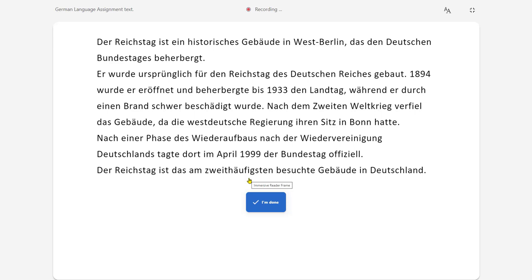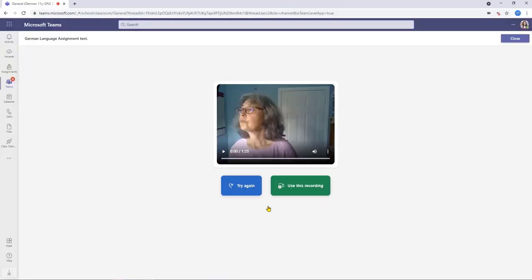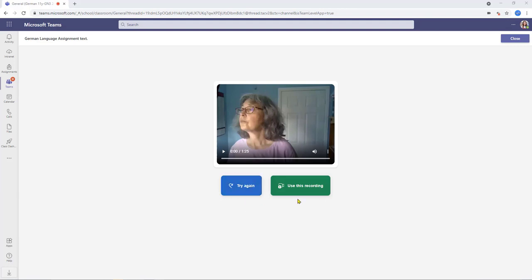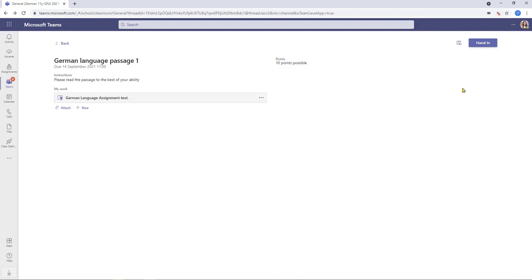Once they're finished they can click the I'm done button. They then get the option to either try again or they can then use this recording and that's what's going to be submitted as their assignment. We're going to keep this as it is. I'm going to use this recording, it will then attach this to the assignment ready for submission and the student can then hand it in as they would any other normal assignment.